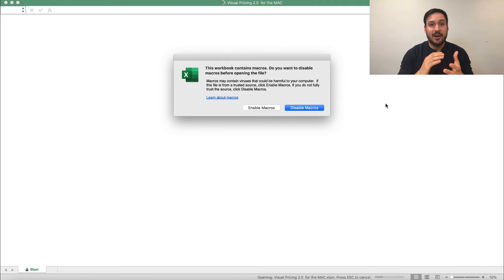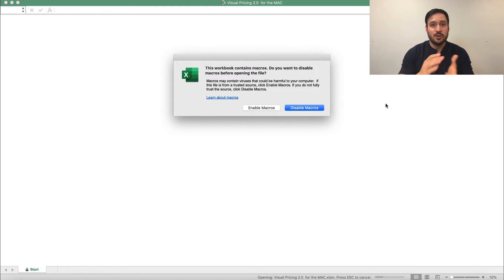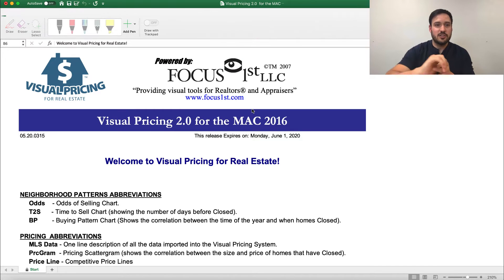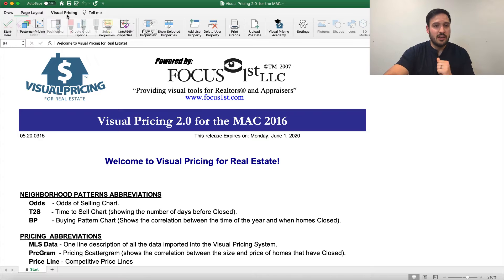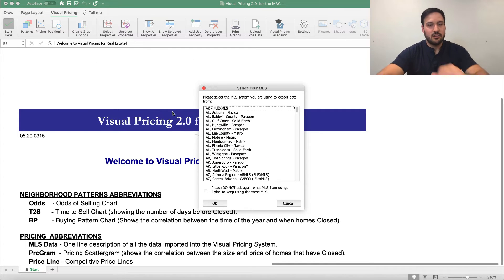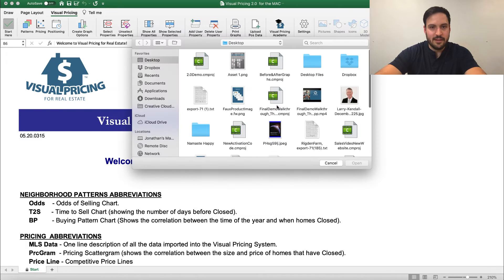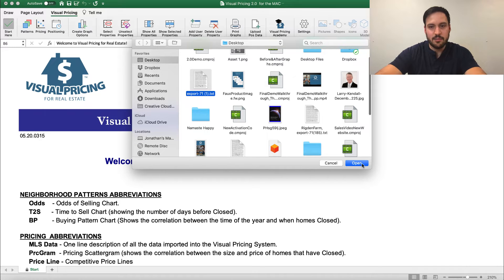So, once we've done our multi-year buying pattern search, exported it, and we're ready to load it into Visual Pricing System, we're going to go right into that. Click Enable Macros to turn all the functions of the Visual Pricing System on. Go to Visual Pricing and navigate to where we saved that information, and go ahead and open that file up.